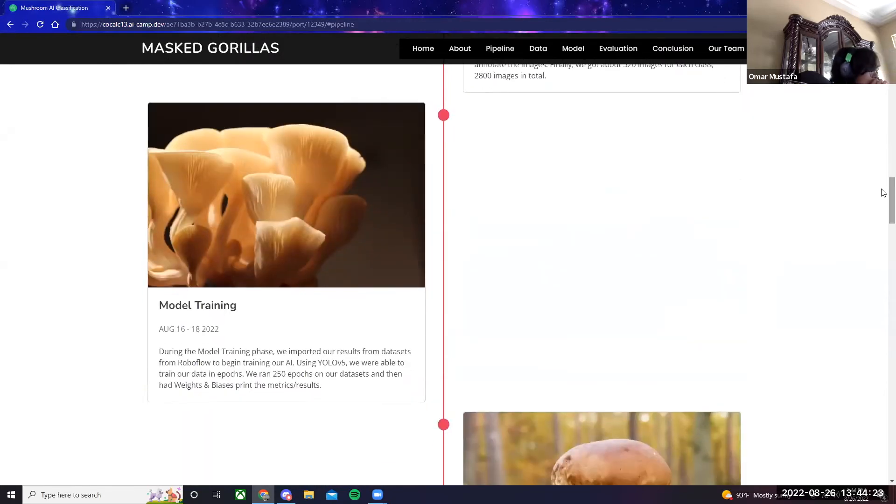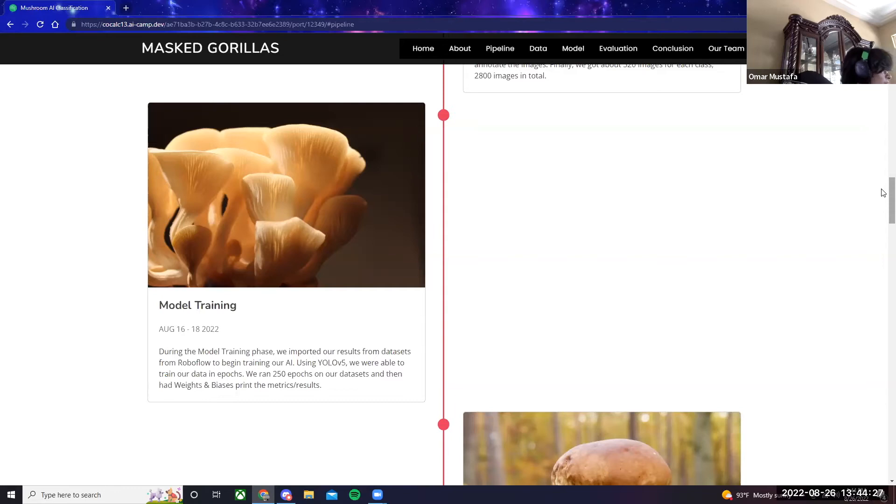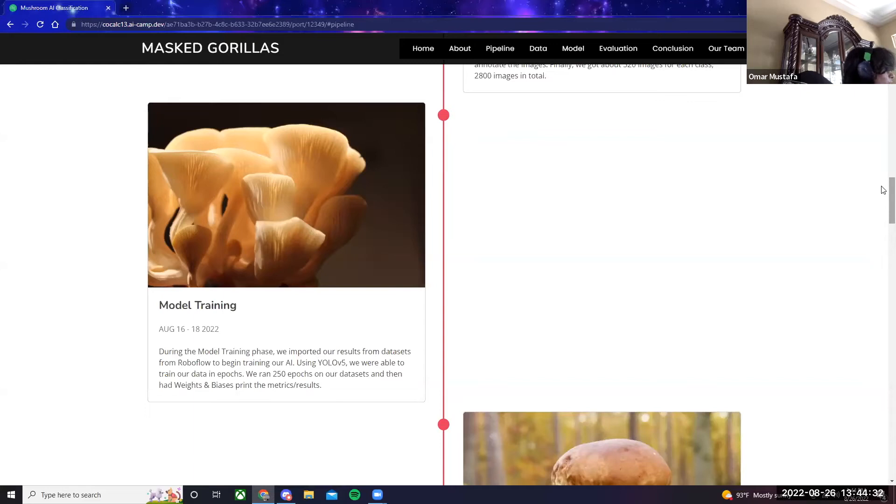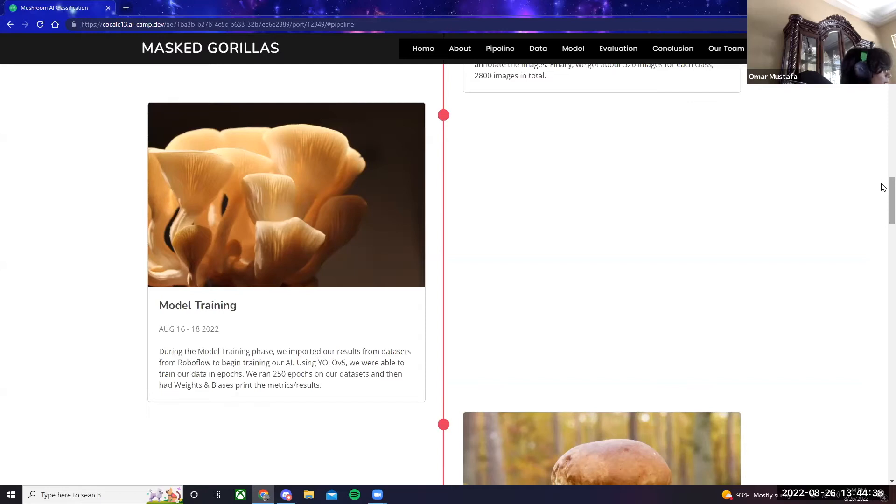The next step was training our model, which we focused on for August 18th to the 16th. During the model training phase, we imported our data sets from RoboFlow to begin training our AI. Using YOLO v5, we were able to train our data in epochs. We ran 250 epochs on our data sets and then had weights and biases print the metrics or the results.